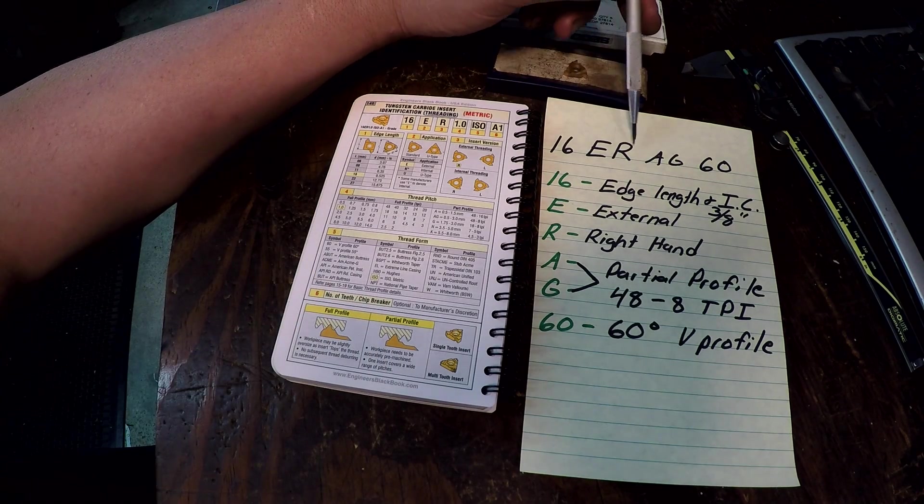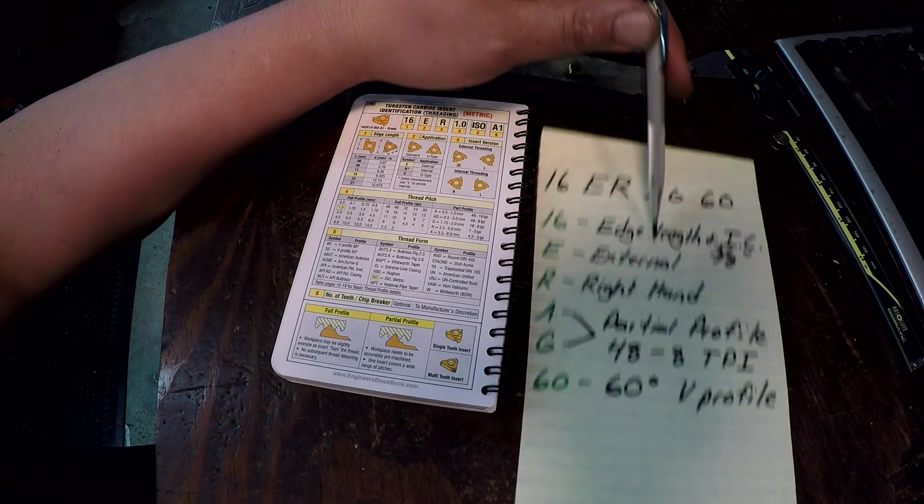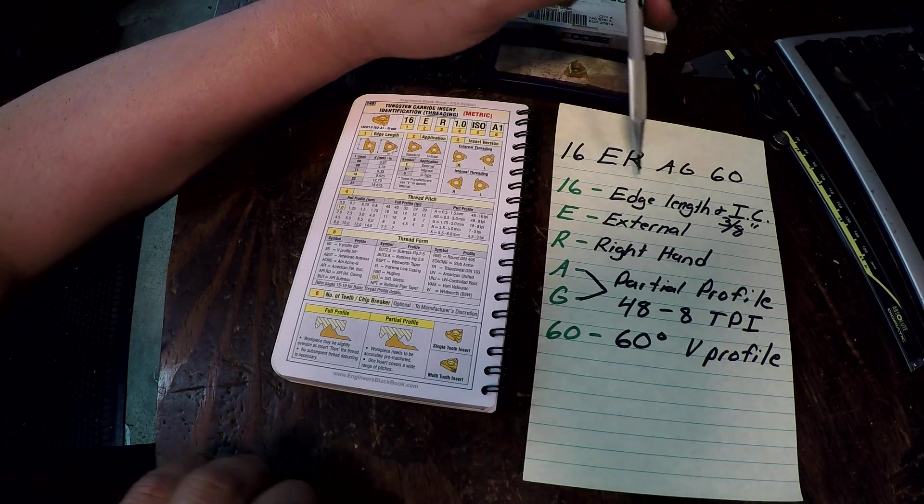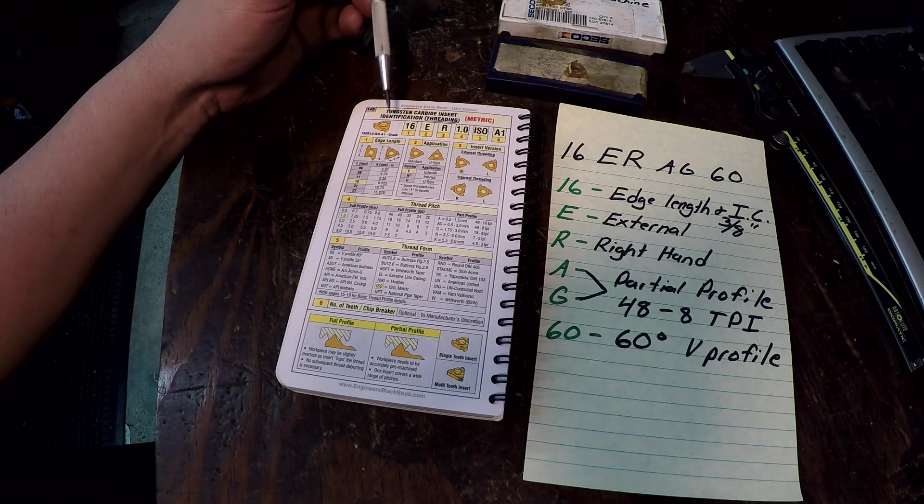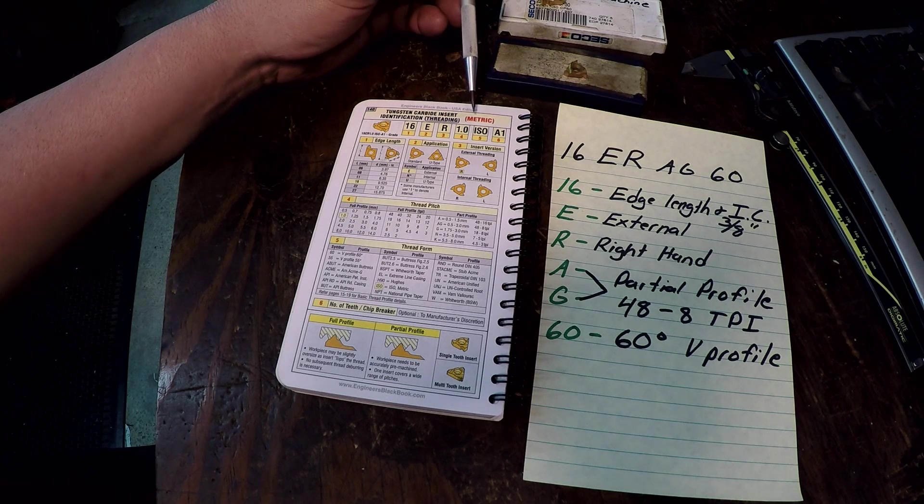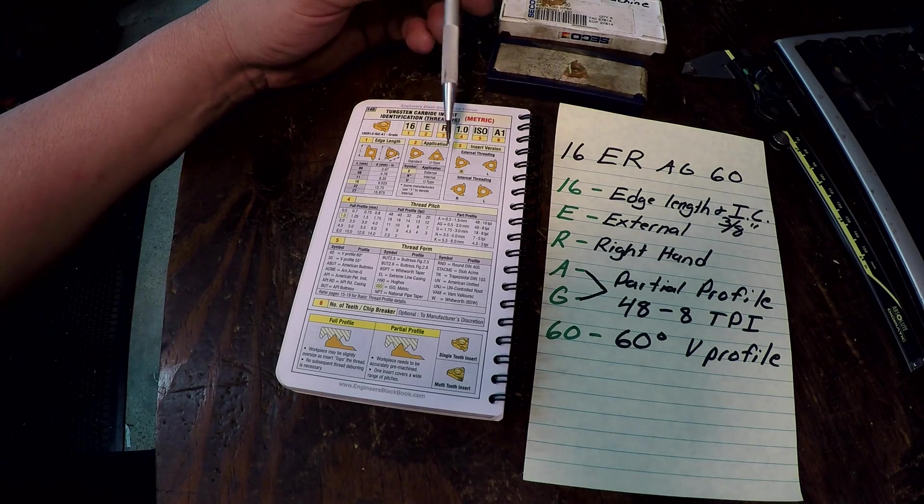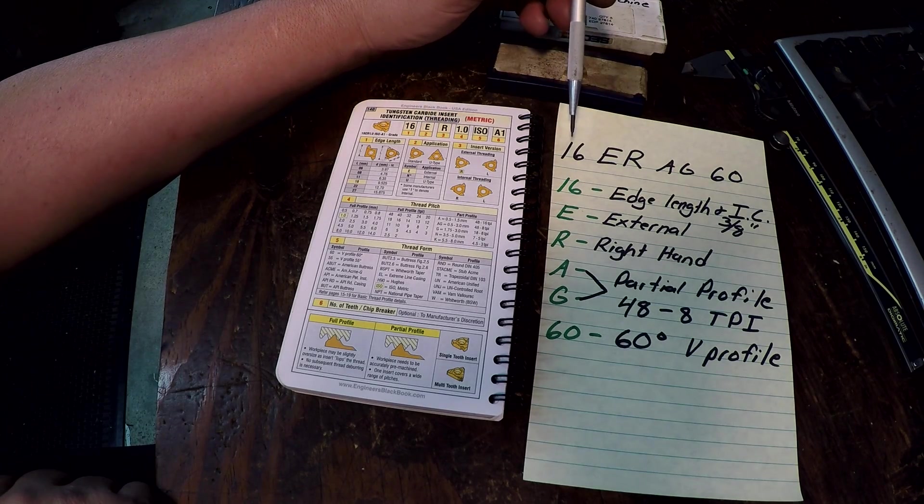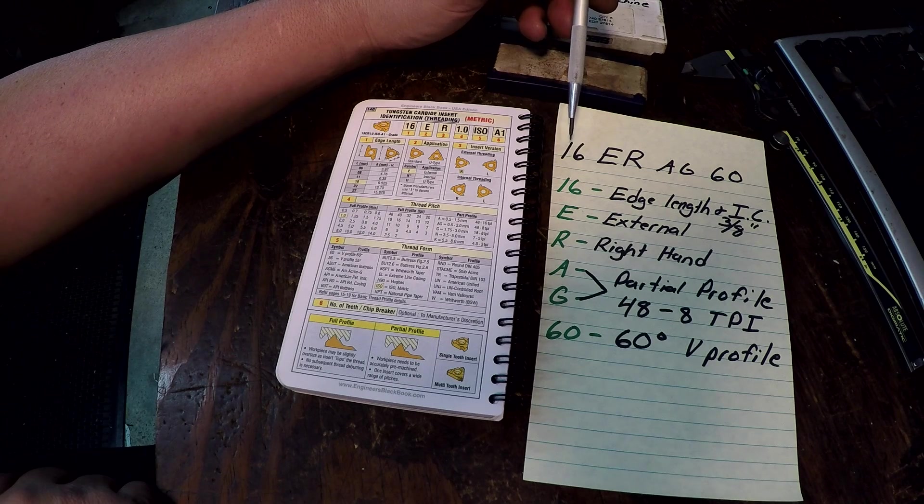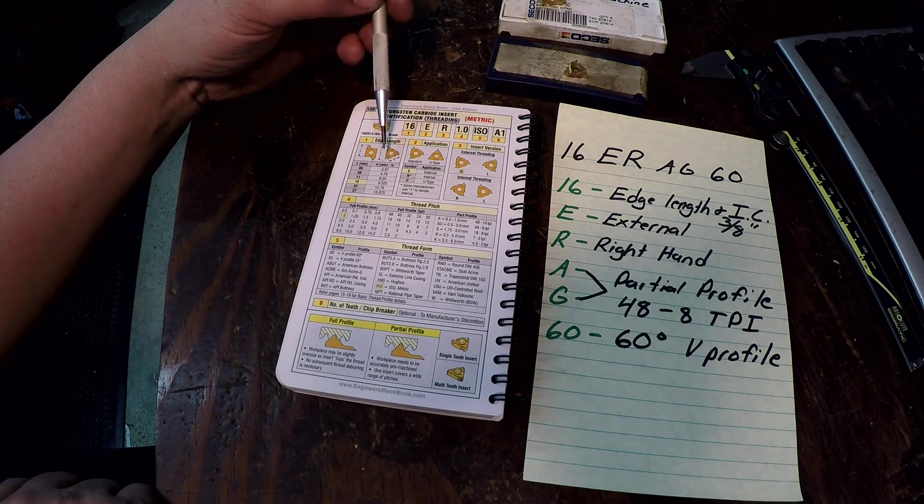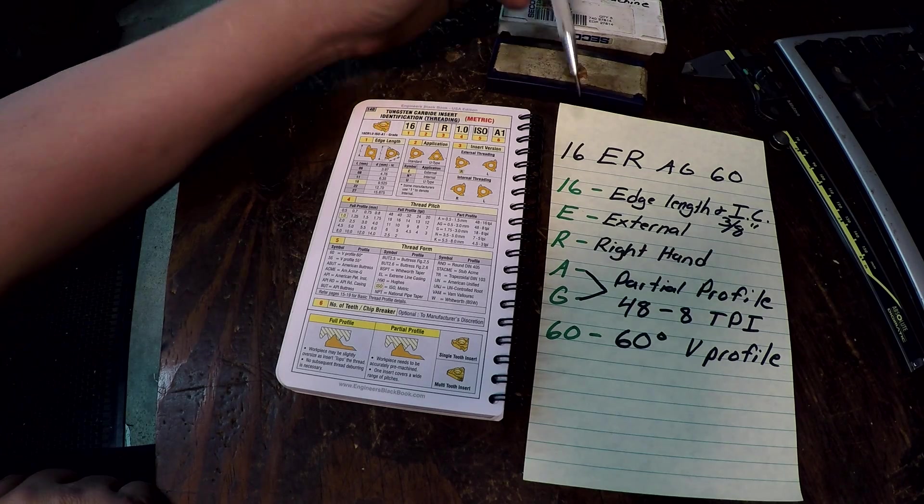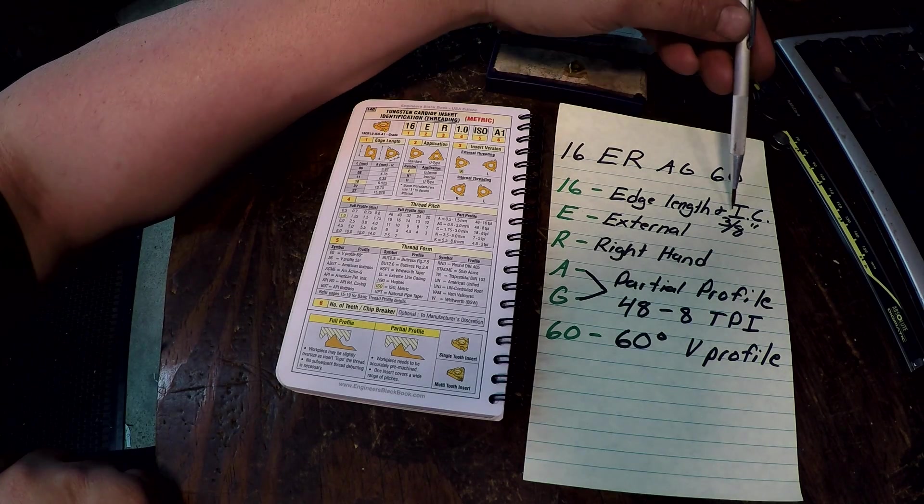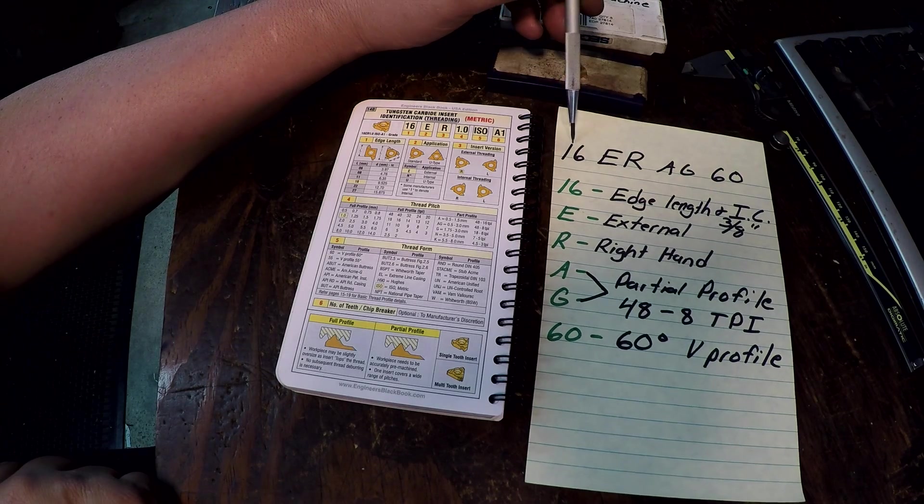So that is a 16ER AG60 and this breaks it all down as to what all those letters and numbers mean. Over here in the book we've got it flipped to the carbide insert identification. Again metric, so I have to convert everything over to imperial size. The very first one, the 16 is your edge length and the diameter of the insert, the inscribed circle. We kind of talked about that already. So that's going to be a 3/8, 3/8 IC insert, 16.